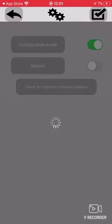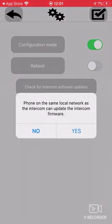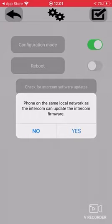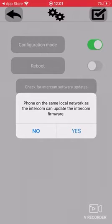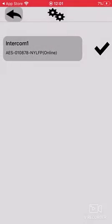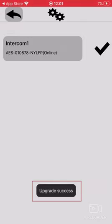First of all, you need to make sure that your phone is on the same network as the intercom. Once it is, you'll get this little prompt here, and so you just want to hit yes.